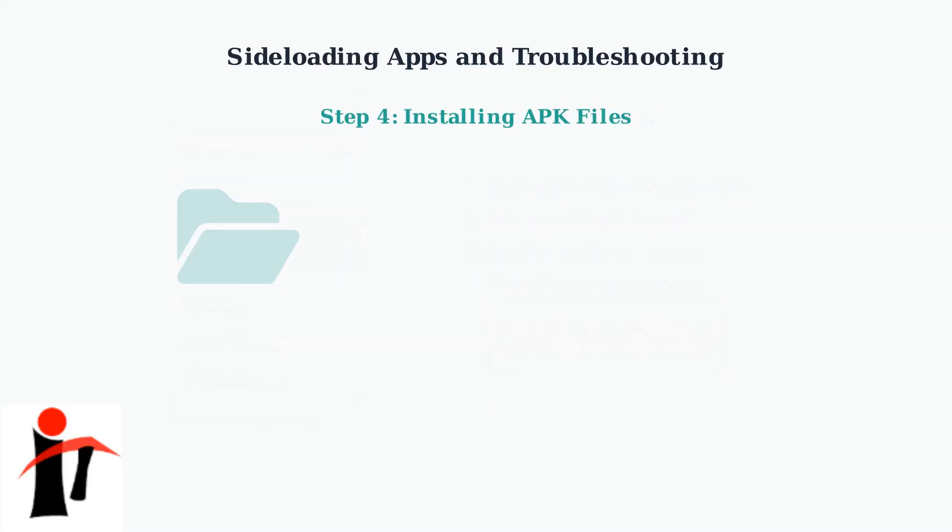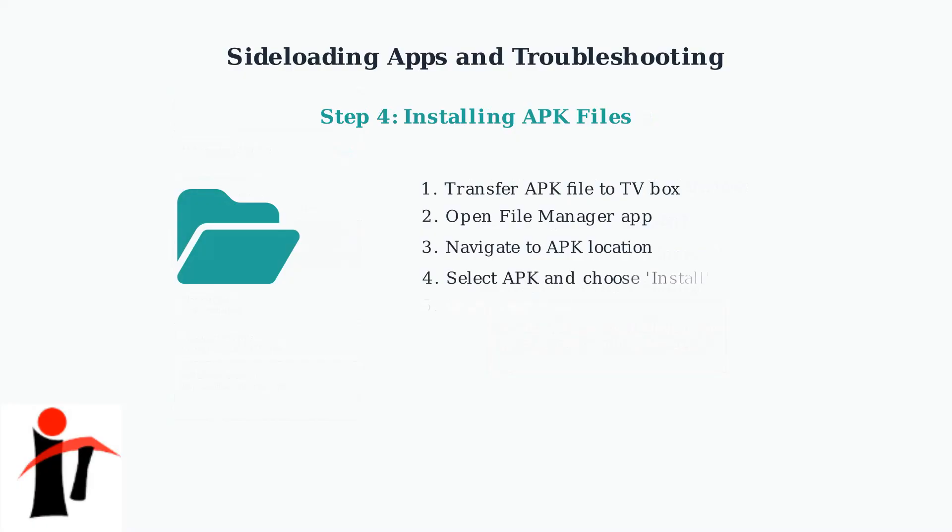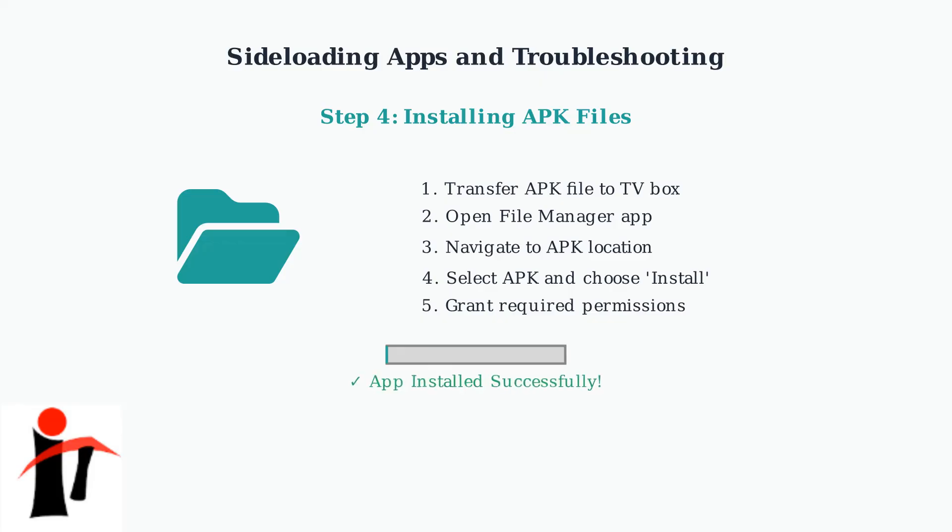To install an APK file, first transfer it to your TV box via USB drive or download. Open the File Manager app, navigate to where you saved the APK file, select it, and choose Install. You'll need to grant any permissions the app requests.